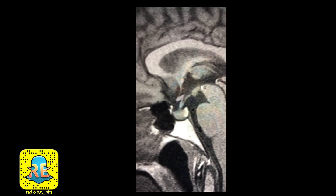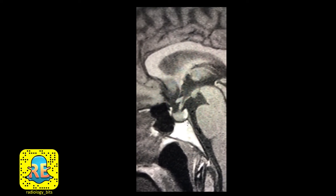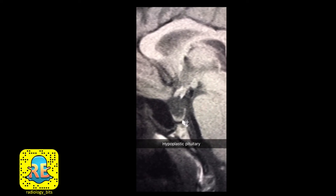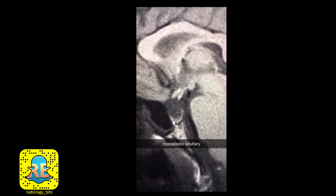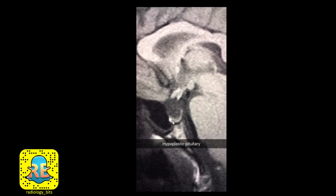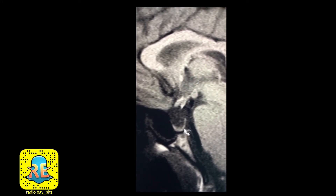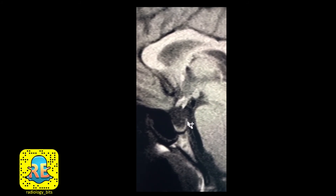Now let's return to the abnormal case — a 22-year-old female patient. The first thing you notice is that the pituitary gland is very small and flat. At this age you'd expect a larger gland, so this is a hypoplastic pituitary gland. The second thing to look for, as emphasized, is the bright spot representing the posterior pituitary on T1 — which you cannot see in its expected location here.